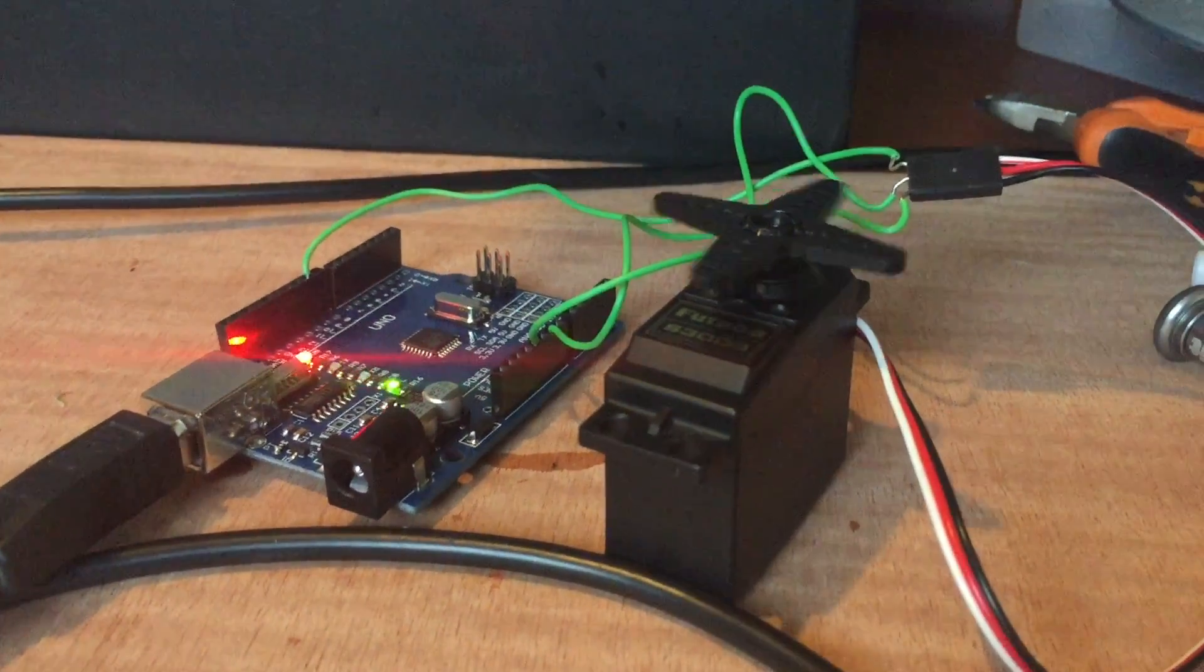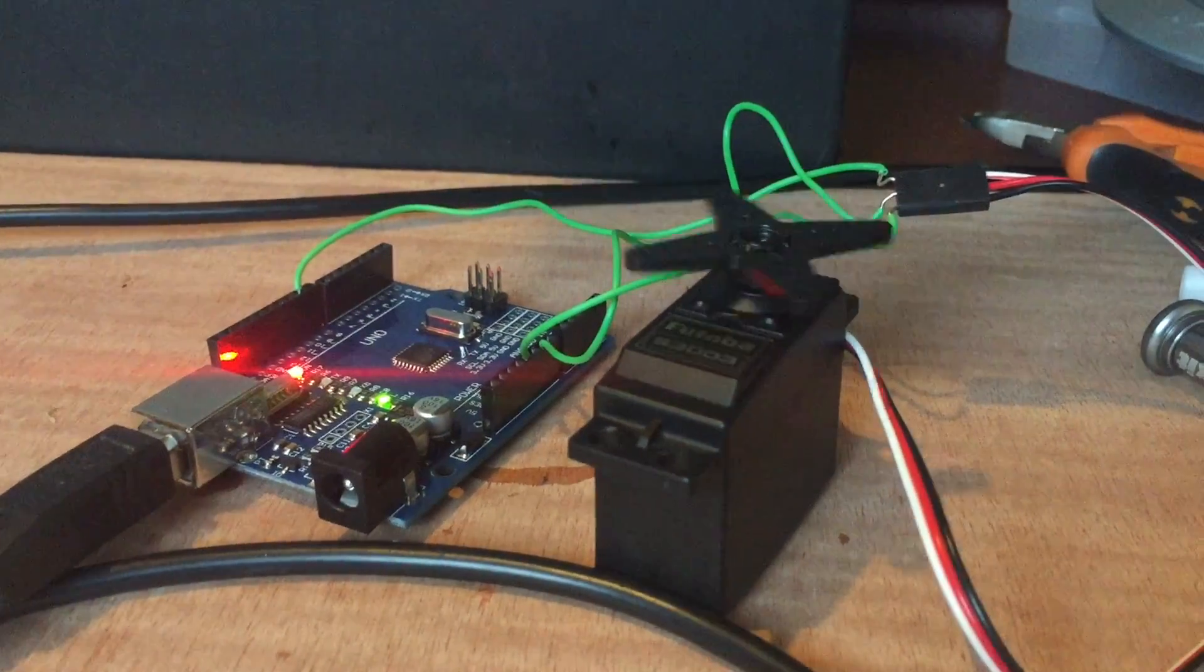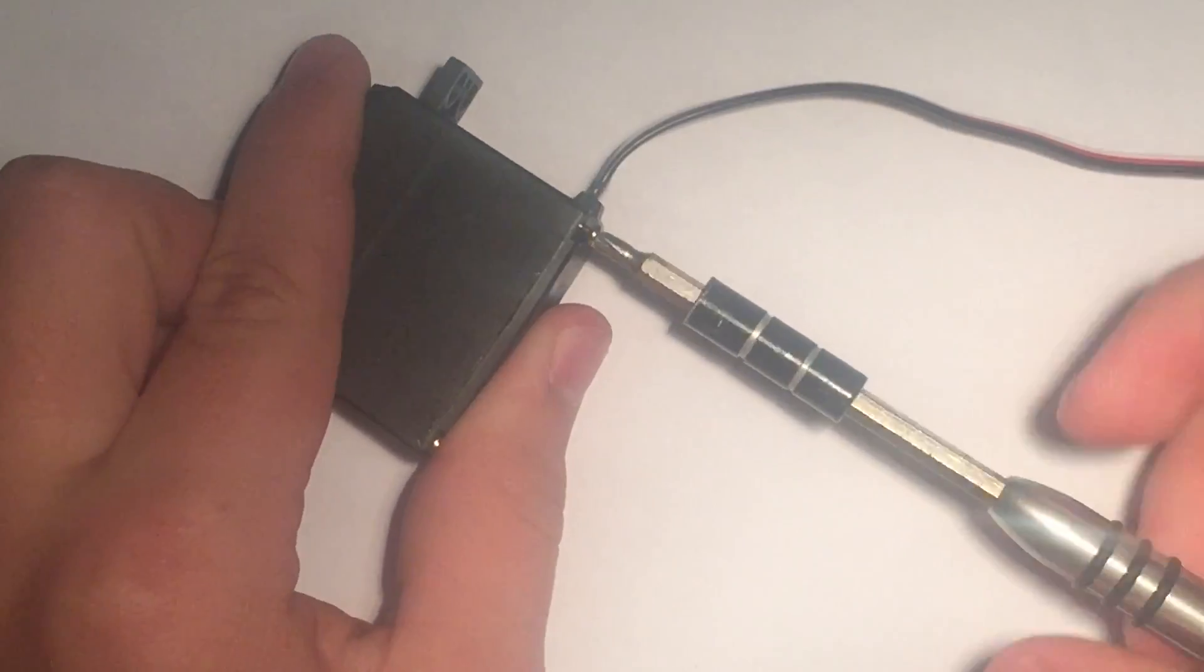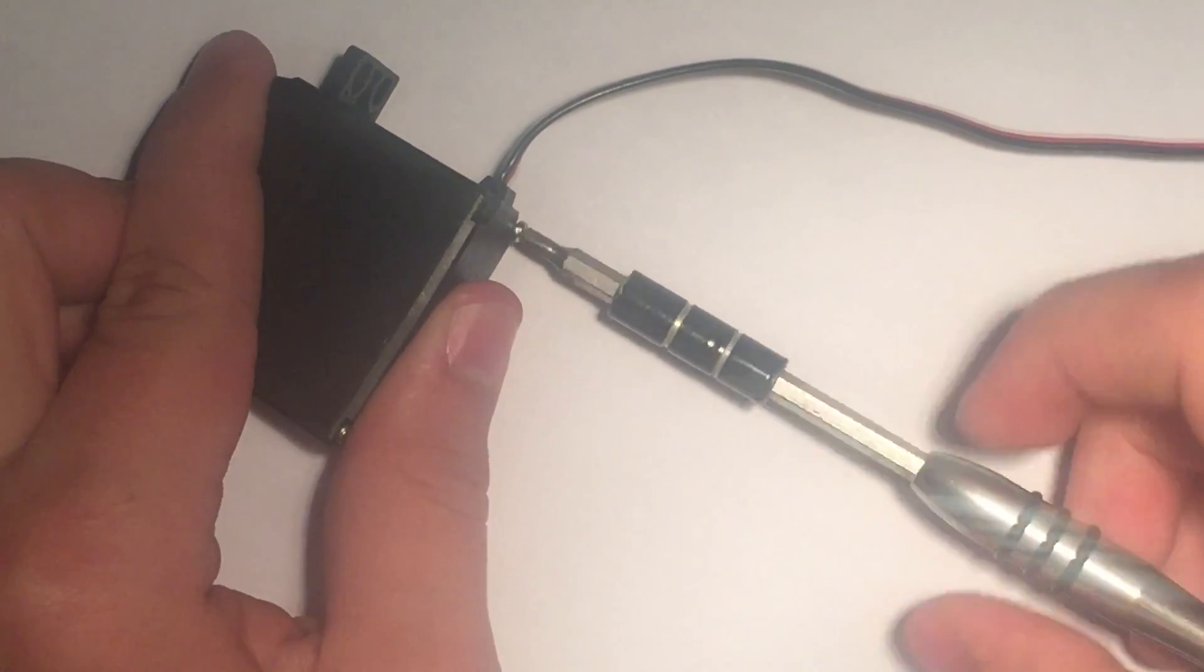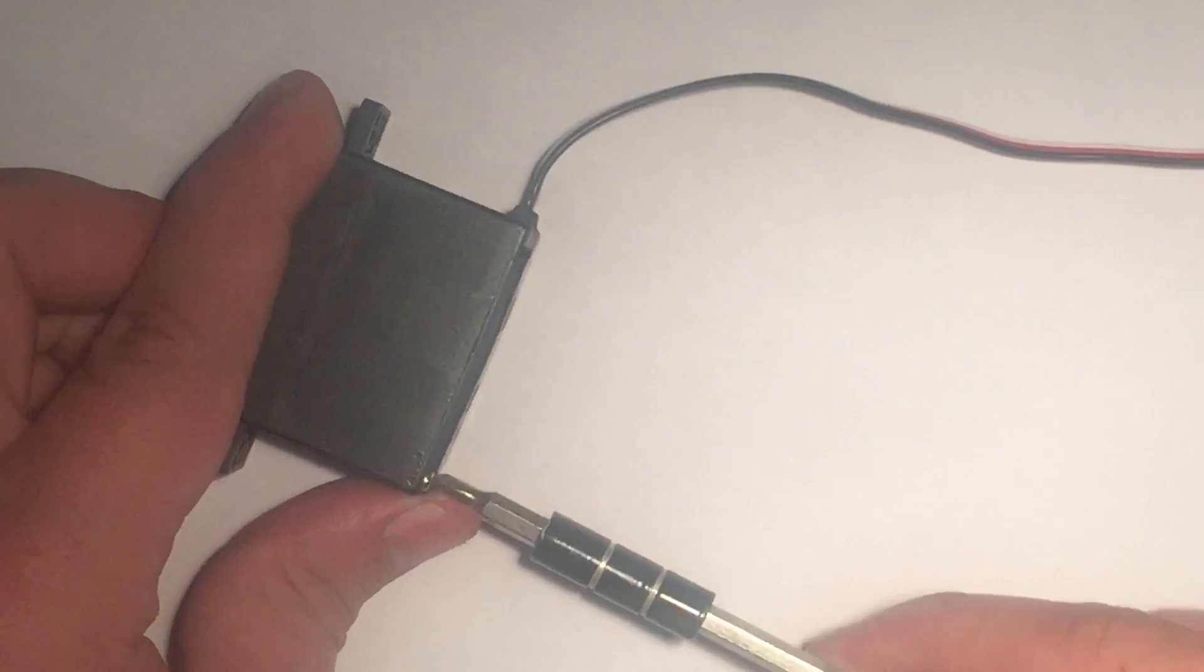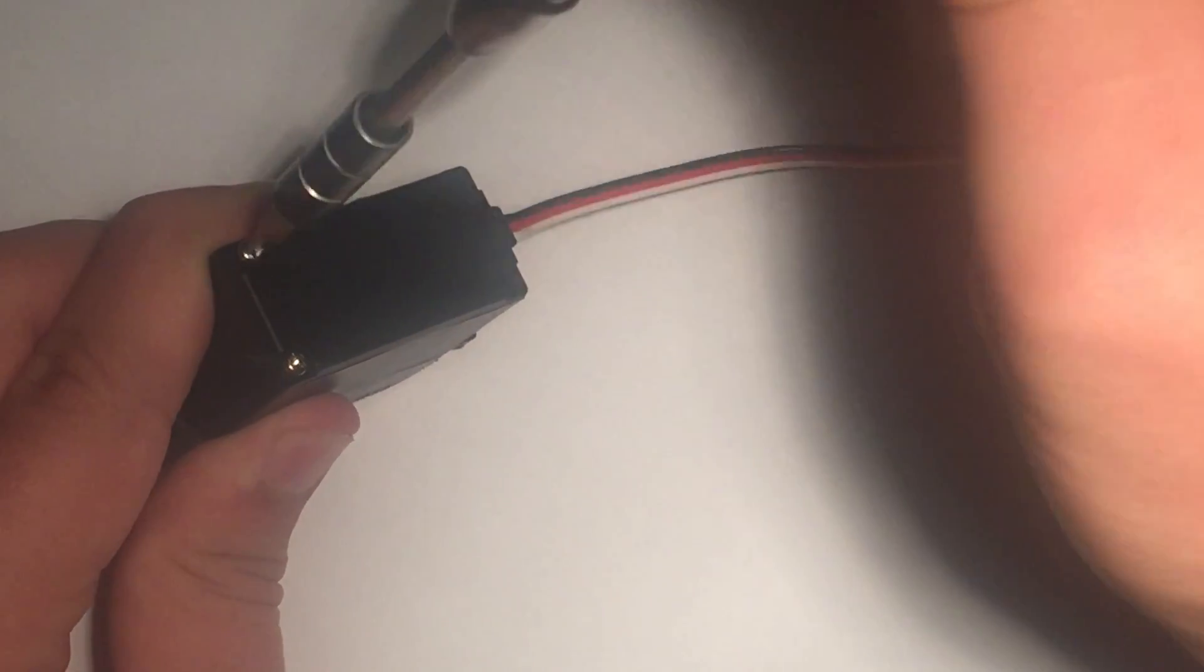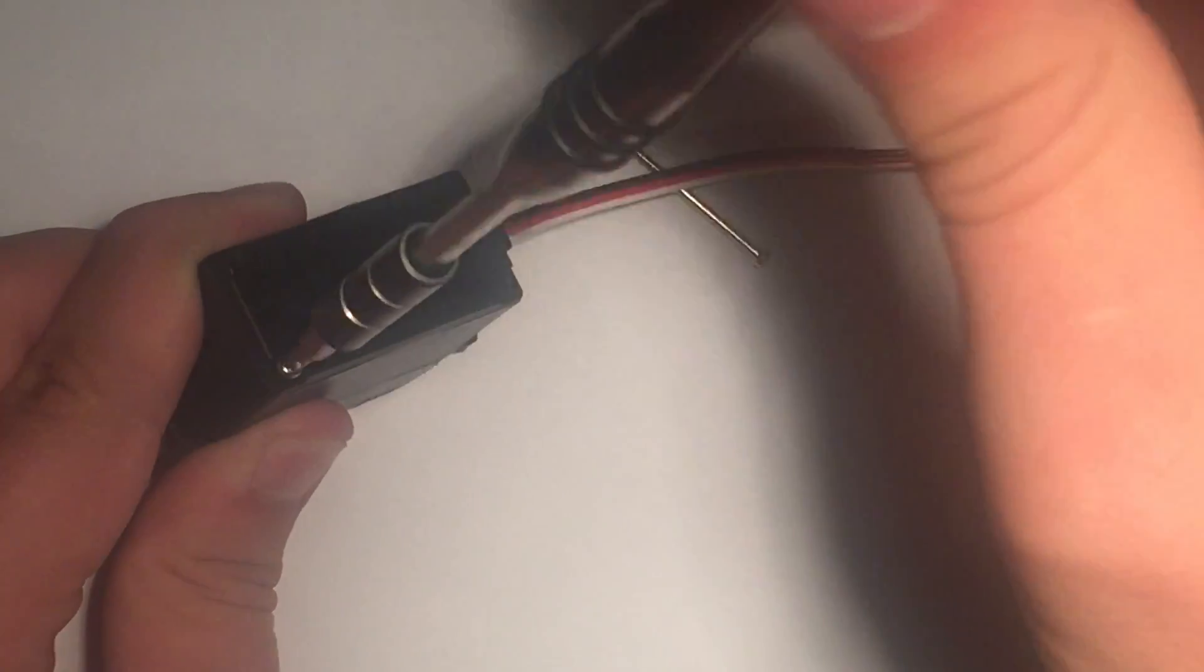Today I will show you how to modify a servo for continuous rotation. I started out by removing the four screws that hold the servo together. I am using the Futaba S3003. Each servo is a little different, so the steps might change a bit too.